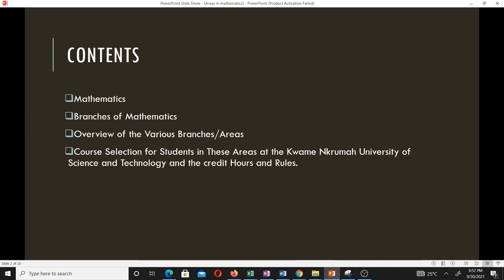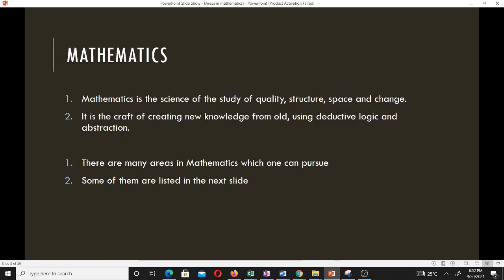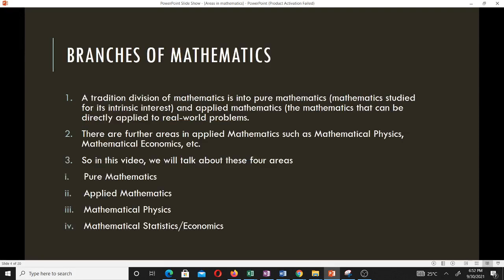I'm Randolph and I'm going to take you through this. Mathematics is a science of the study of quality, structure, space, and change. It is the craft of creating new knowledge from old using deductive logic and abstraction. There are many areas or branches in mathematics which one can pursue. The traditional division of mathematics is into pure math, which is mathematics studied for its intrinsic interest.